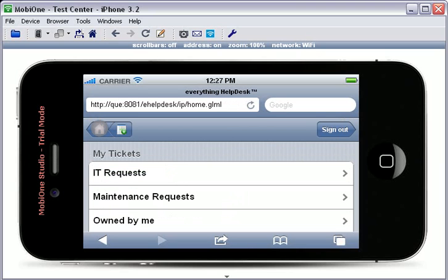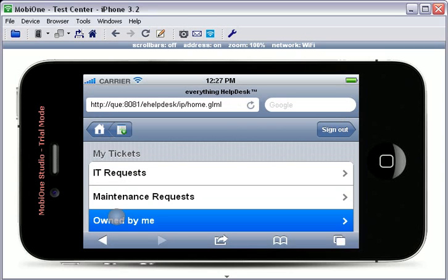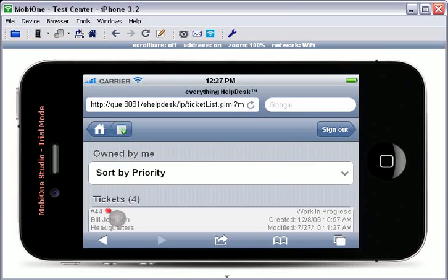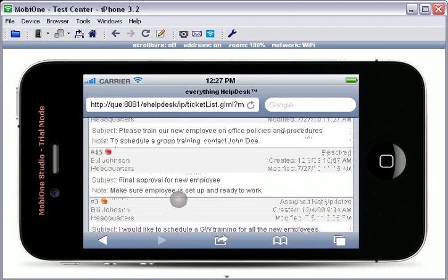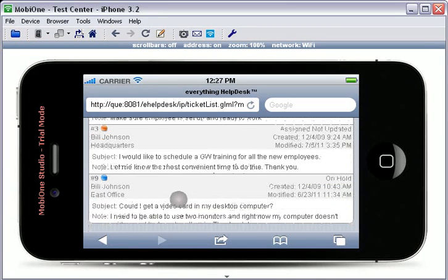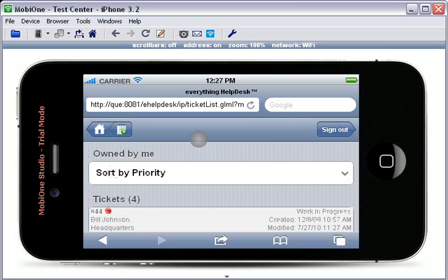To view all of the tickets that you are the contact of, simply touch the Home icon to return to the My Ticket screen and select the Owned by Me tab. Here, you will be able to view all of the tickets that are owned by you.